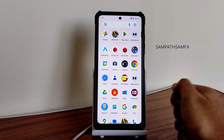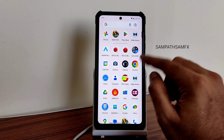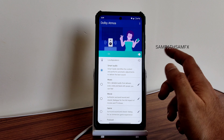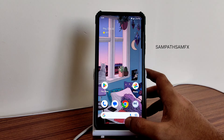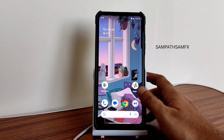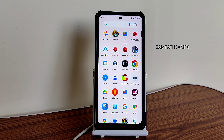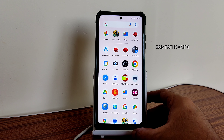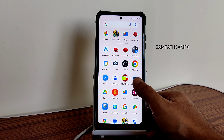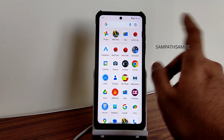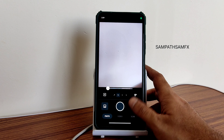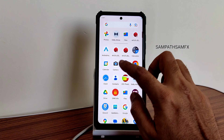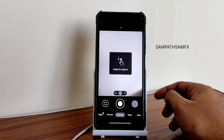Looking at the AnTuTu benchmark result - the score is 362,765. Temperature rise was 1.3 degrees Celsius and 3% of battery was dropped during the entire benchmark testing. The scores are good and temperature is in control. Battery life could have been better but it's quite good in my opinion, not great.